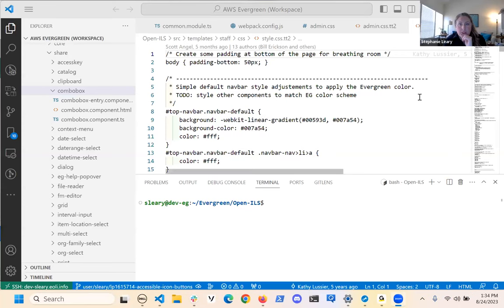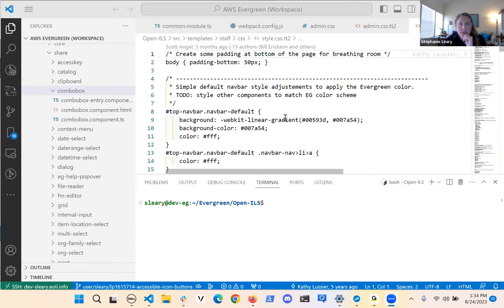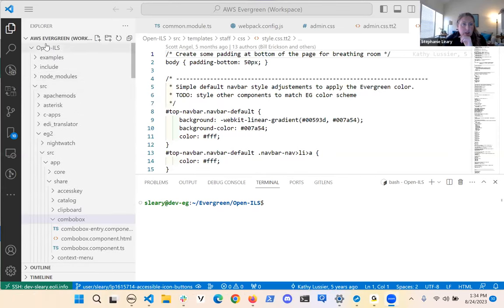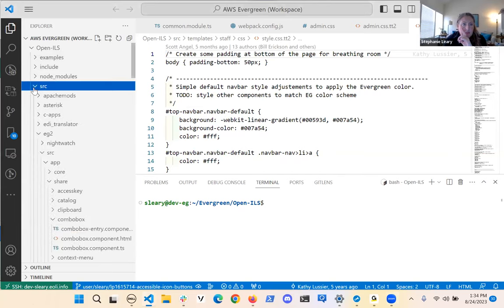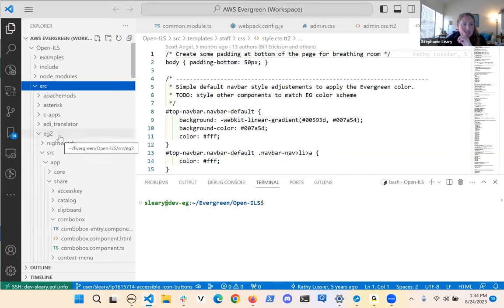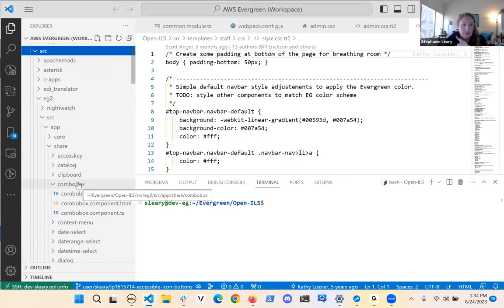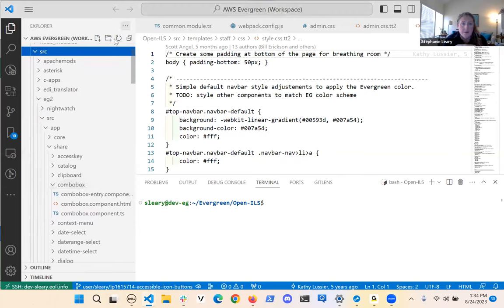I'm in VS Code. I've got openils and then SRC, EG2, SRC, app, share — and here's combo box. I'm going to hover over that for a second so you get the tooltip giving you the path. Now, what I would do if I didn't know where that was is go up to the VS Code search and type 'eg-combobox'.